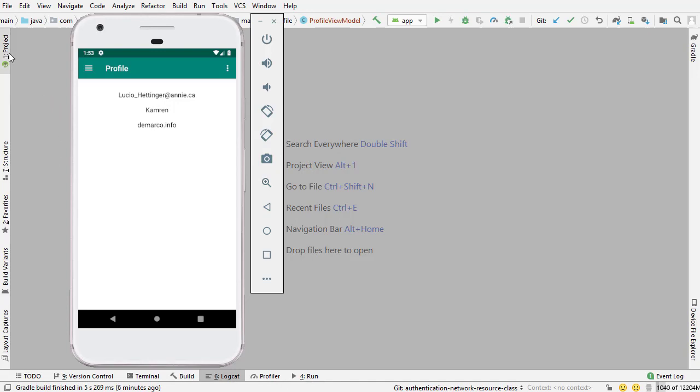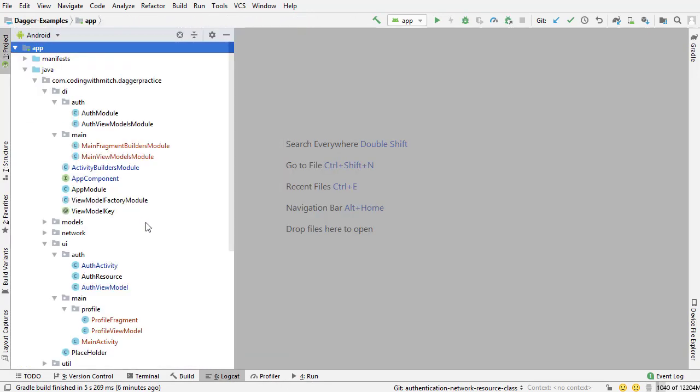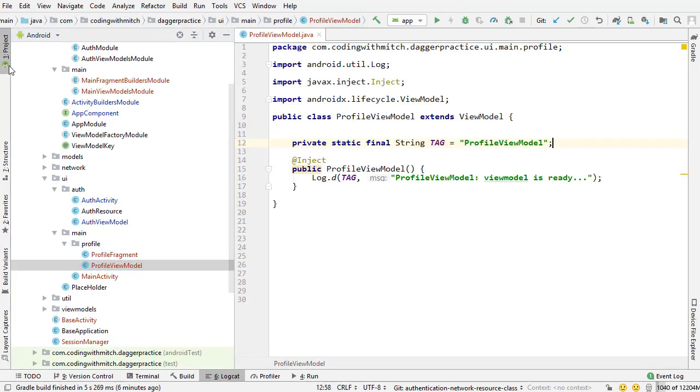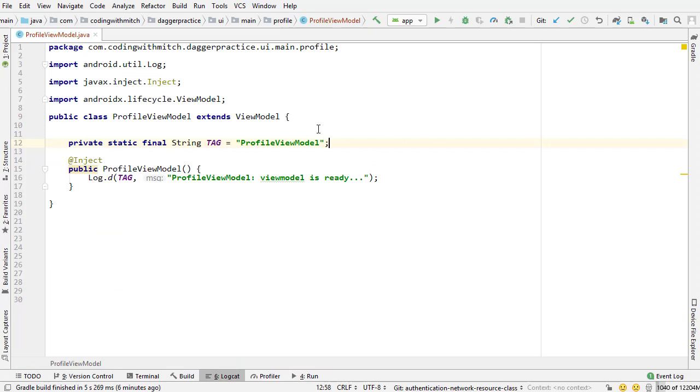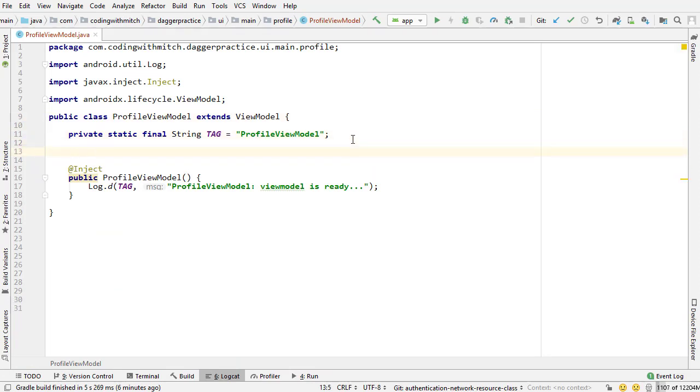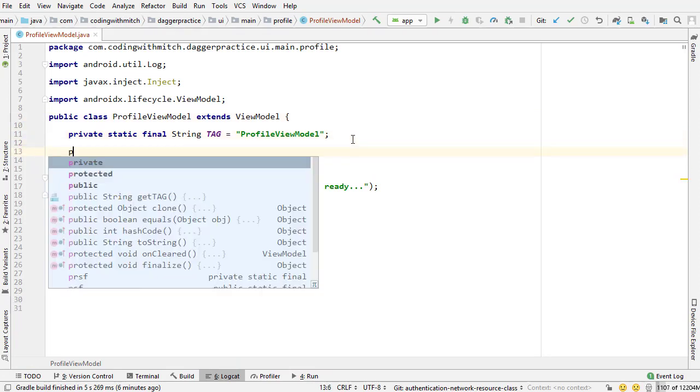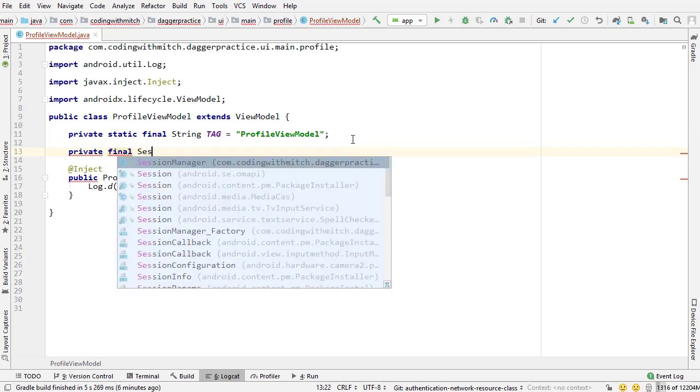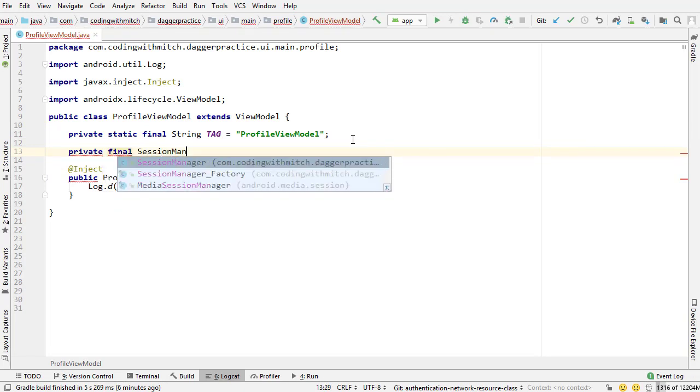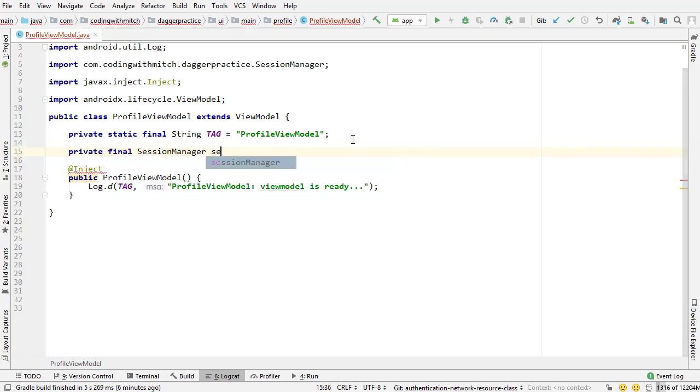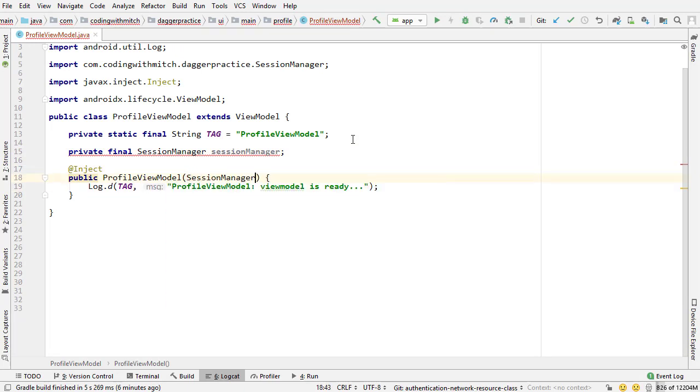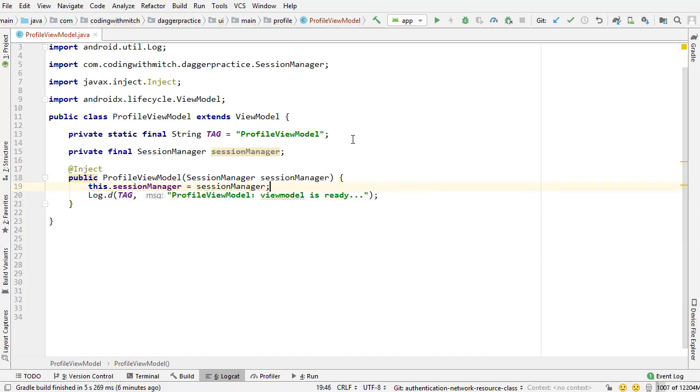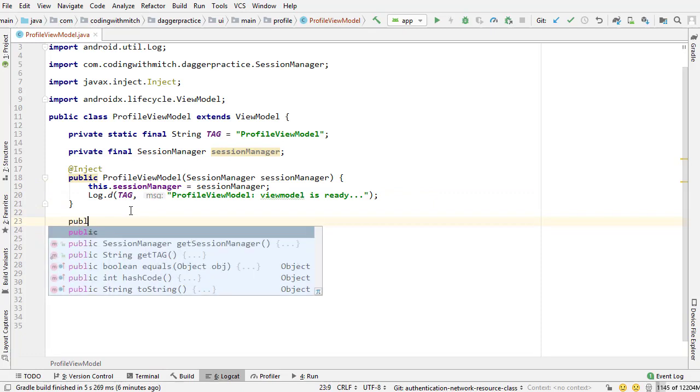So the first thing is let's go into our profile view model and we're going to be leveraging our session manager once again. So I'm going to create the private final session manager object, pass it through the constructor just like we've done before. This dot session manager equals session manager and now I want to return the information about the authenticated user from the session manager.